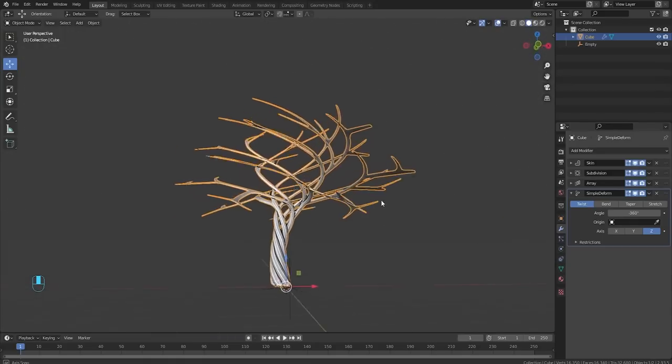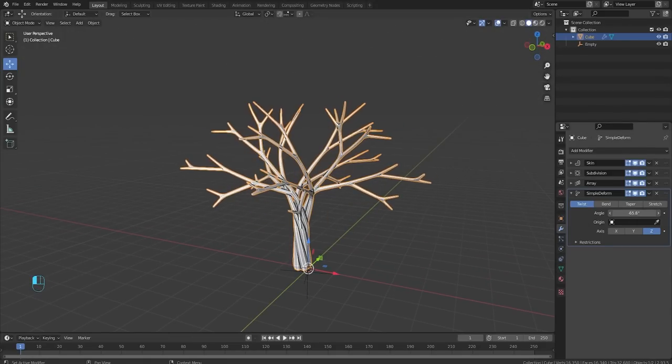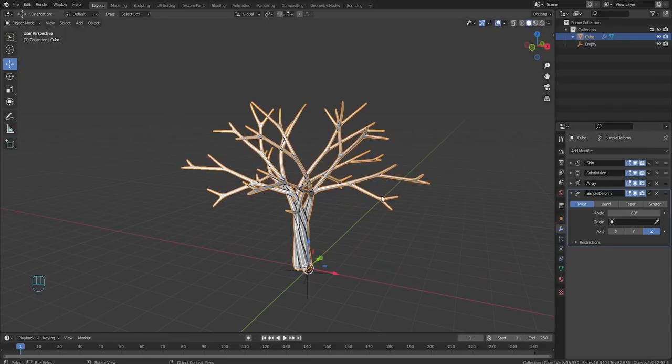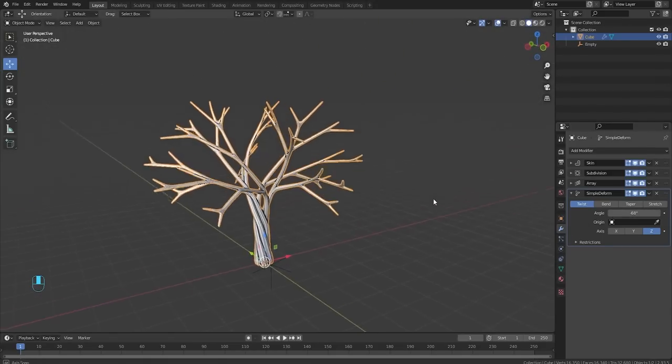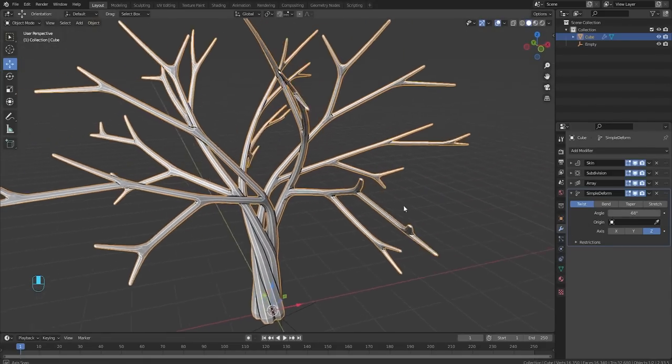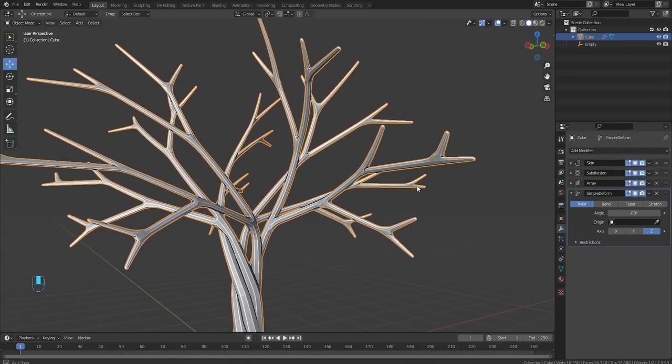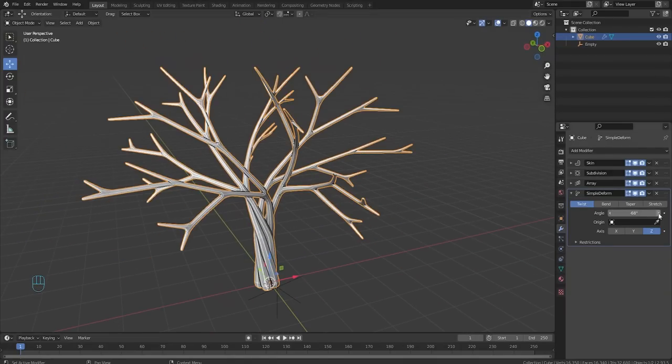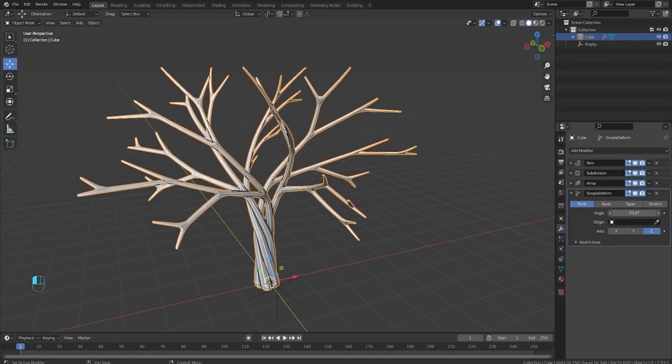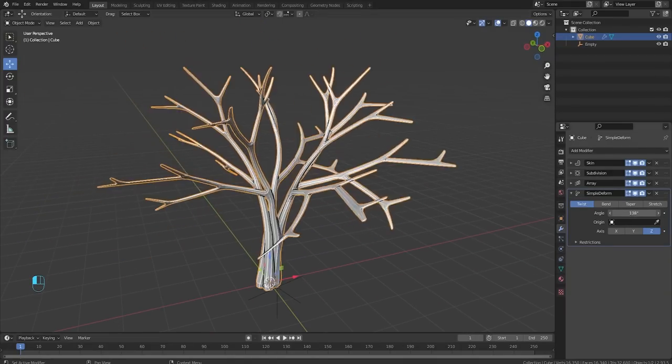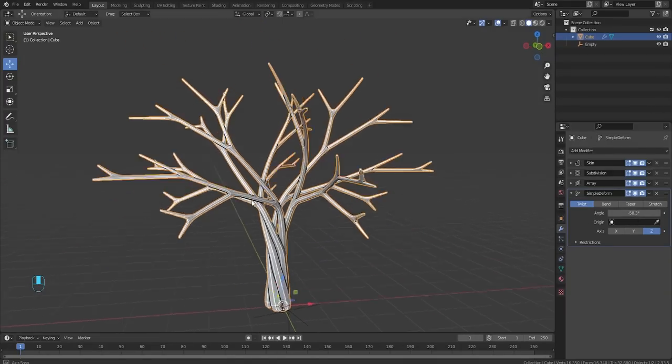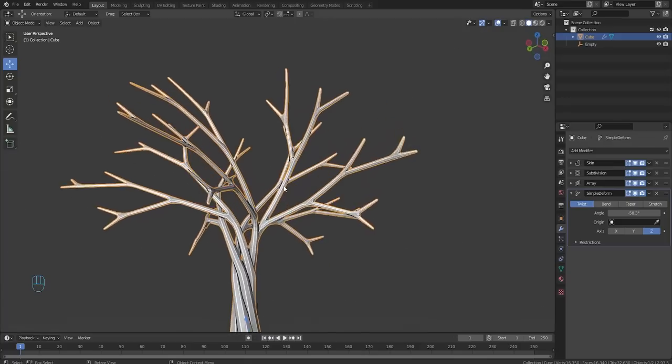So unless you're trying to make a tornado tree, I wouldn't go all the way. But just bring it to where it's not messing things up too much. Of course it will a little bit, but you can always tone it back. So we're going to go about to right here.